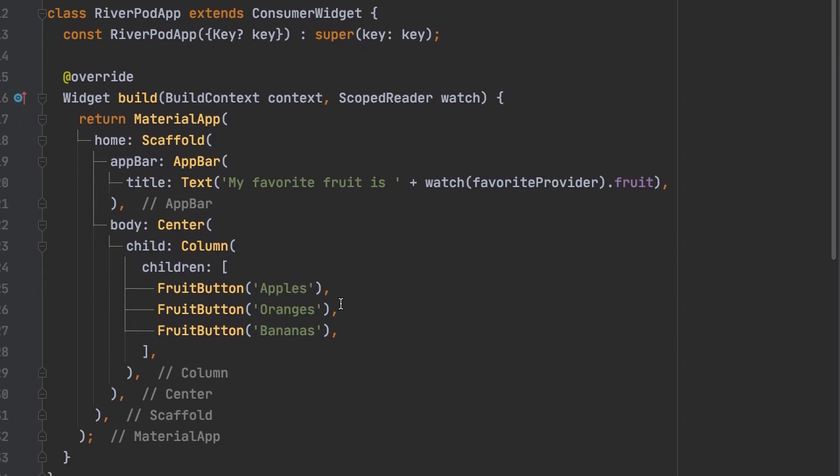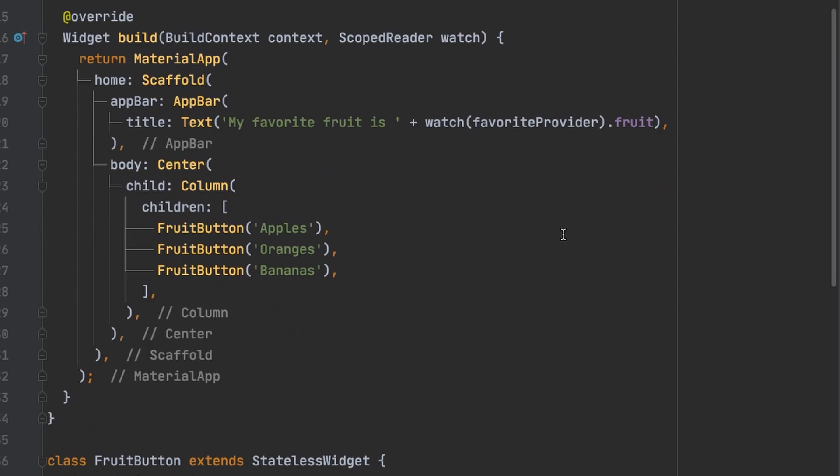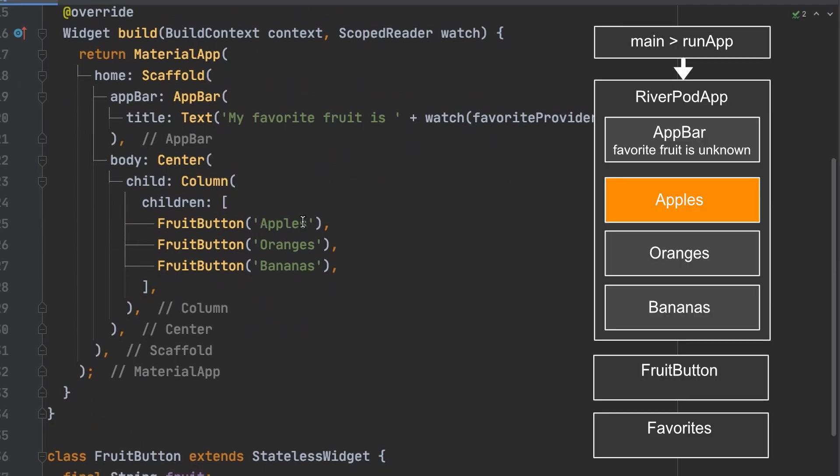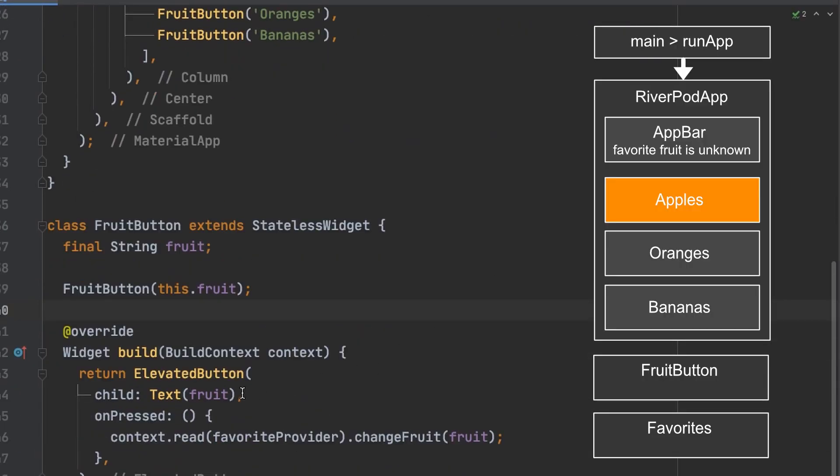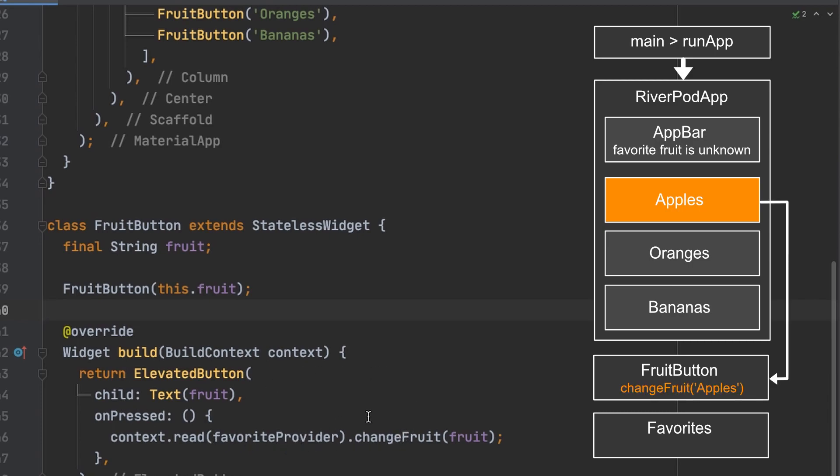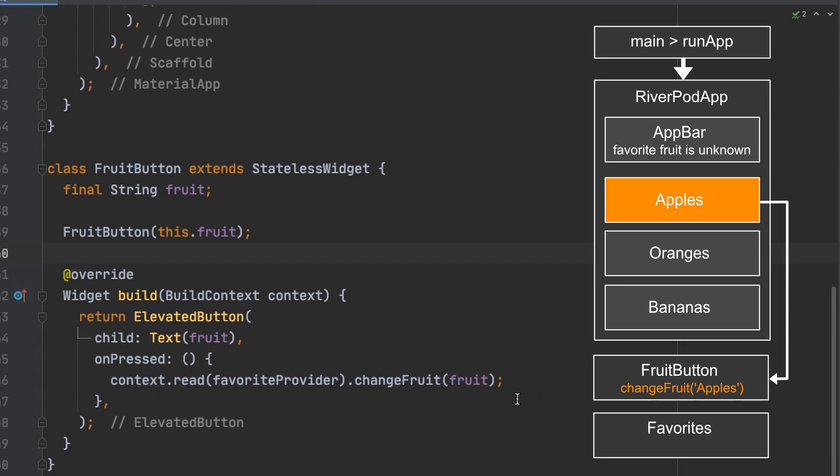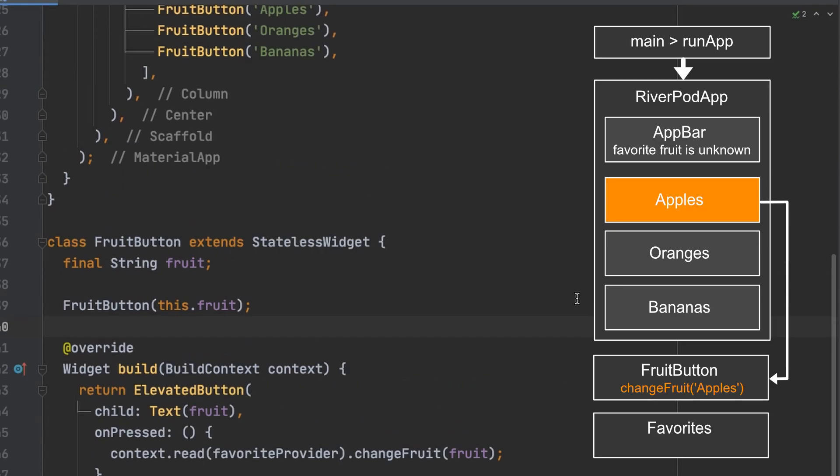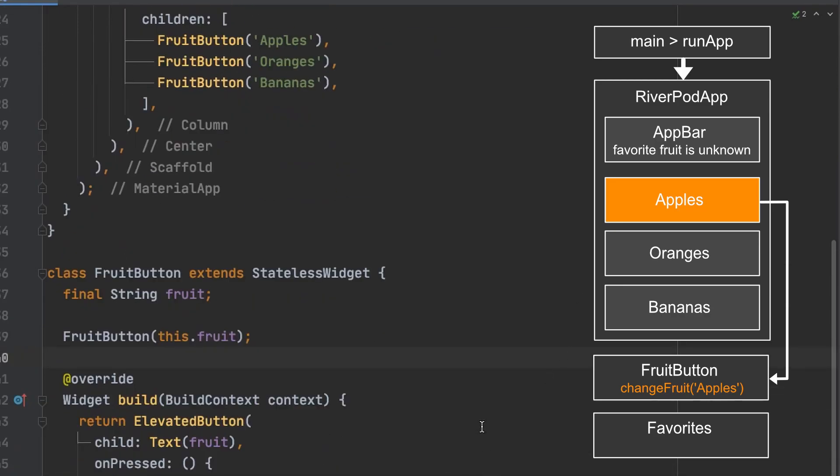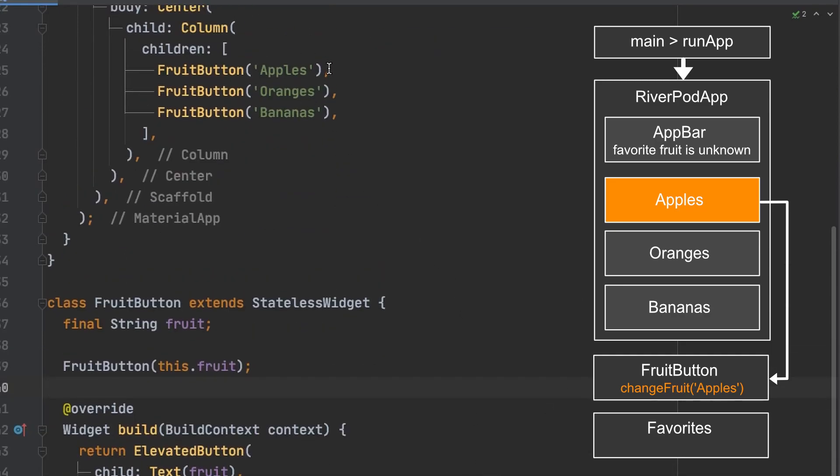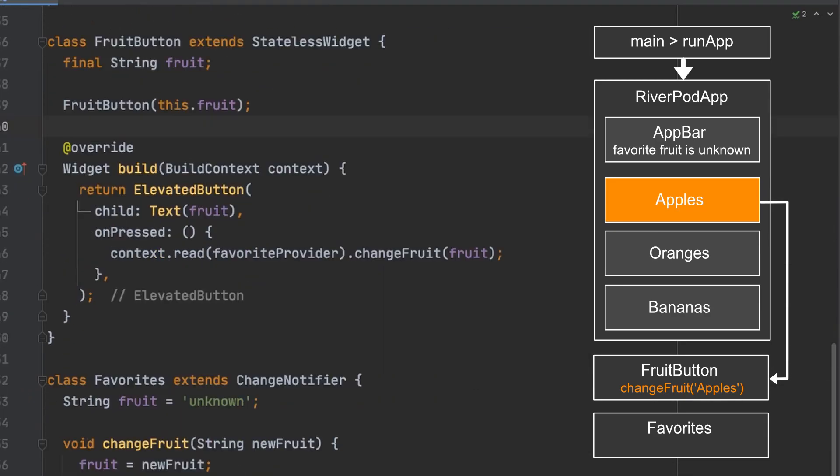and one that says bananas. So if you choose the apples fruit button it calls the change fruit method that's inside the favorite provider and passes the name of the fruit which is apples down.